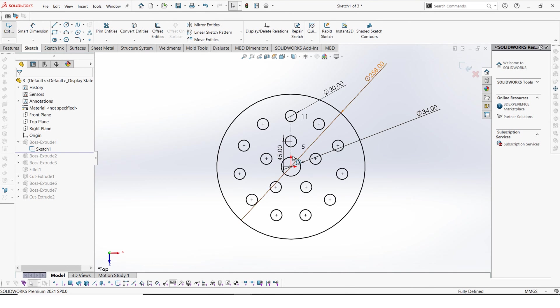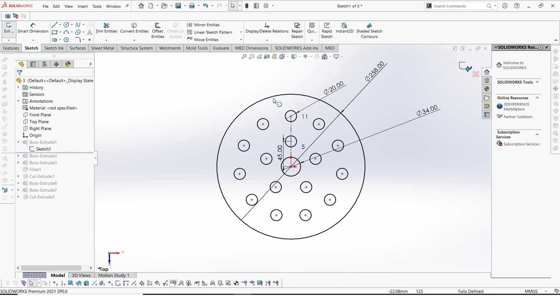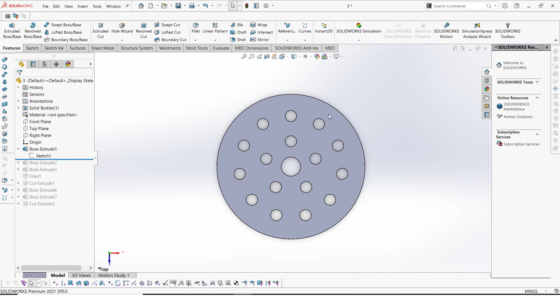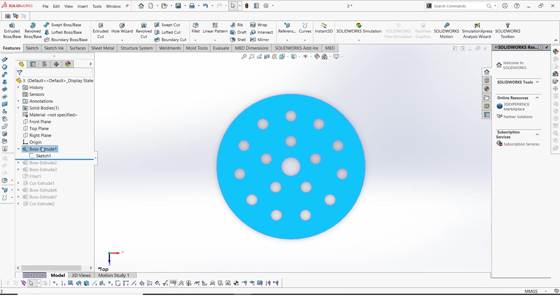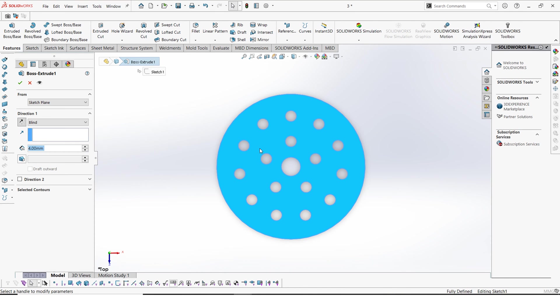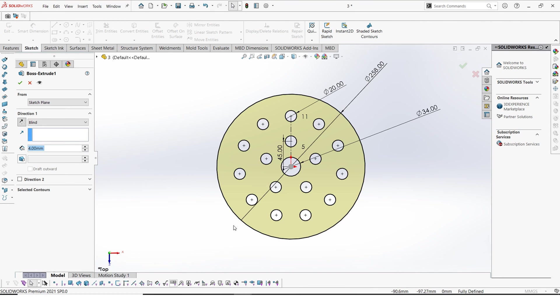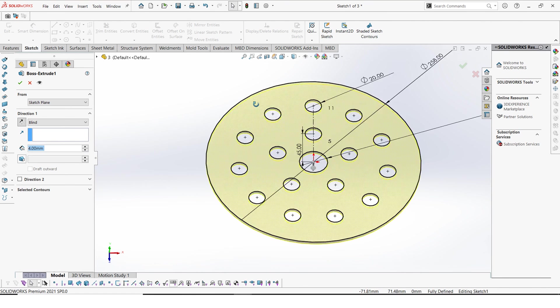From here you can actually obtain the dimensions for the holes and the plate. So after doing this sketch I extruded by four millimeters. So we're using a mild steel plate of four millimeters.